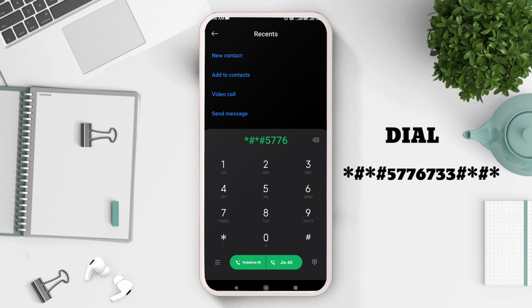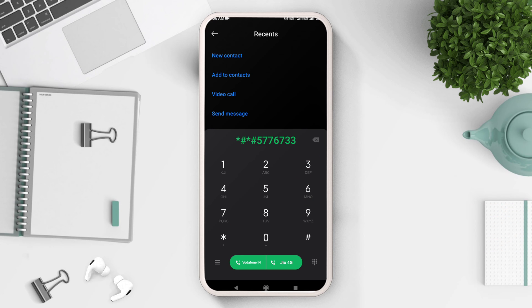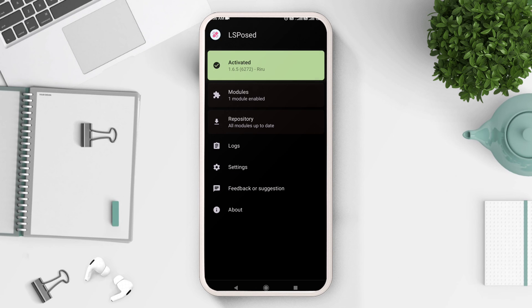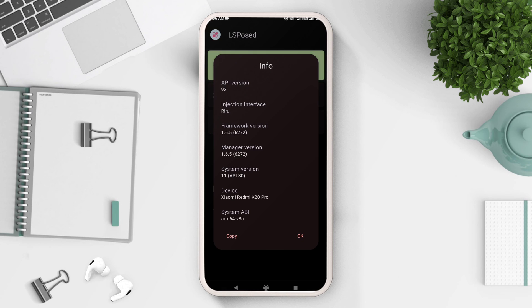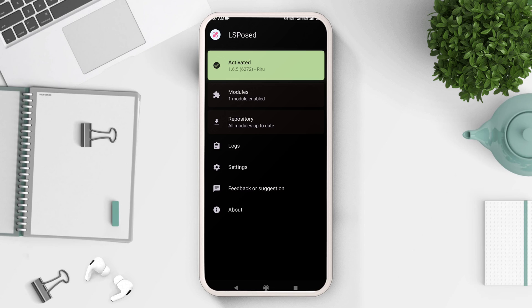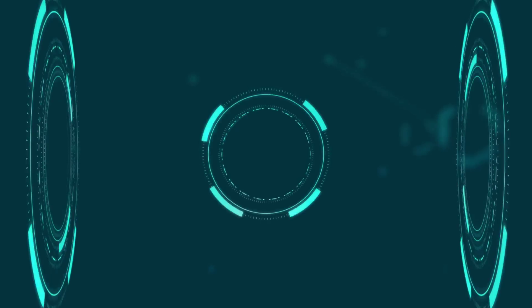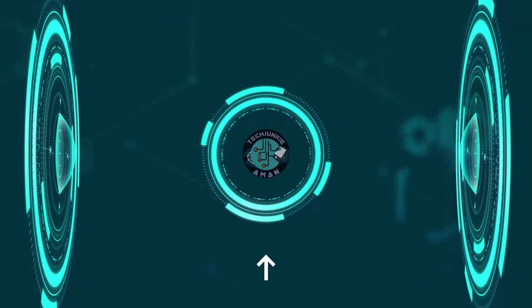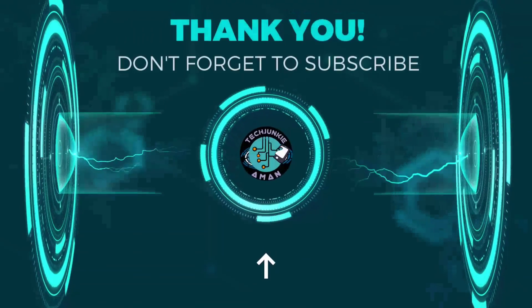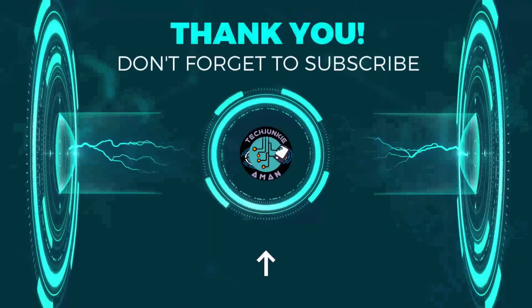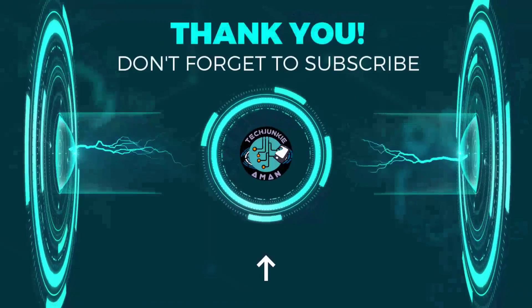As you can see, the LSPosed module or the XPosed framework opens up successfully. So this is how you can install XPosed framework in any Android version. If you want to hack apps and games and want to bypass SafetyNet, watch my next videos.